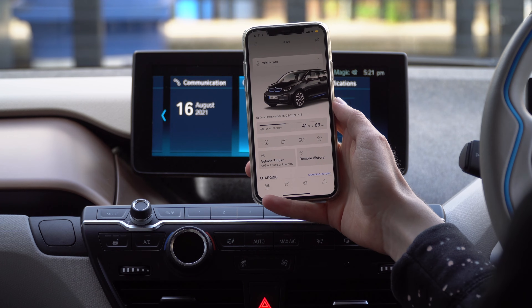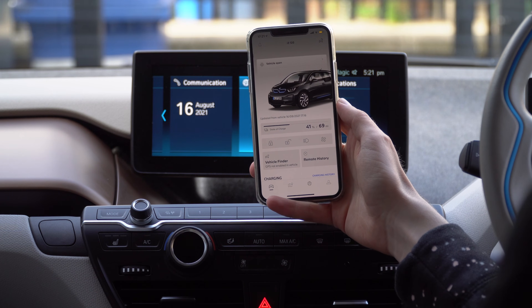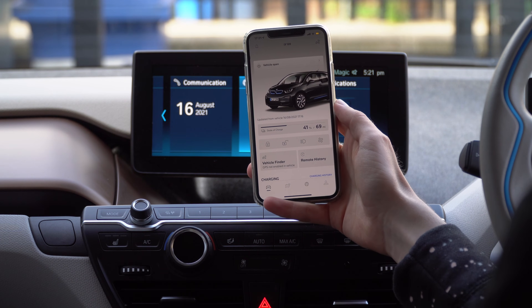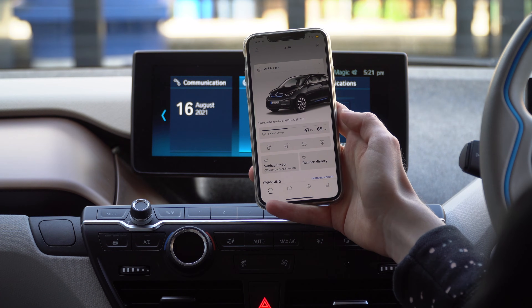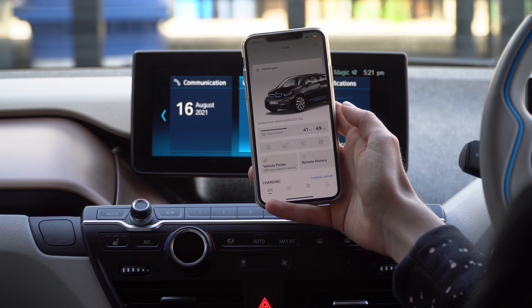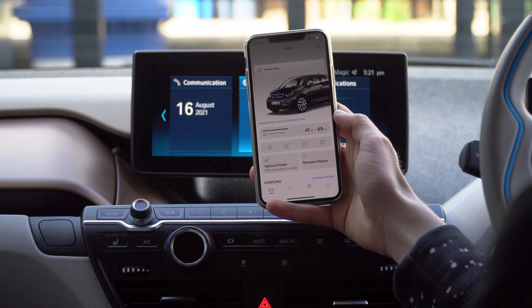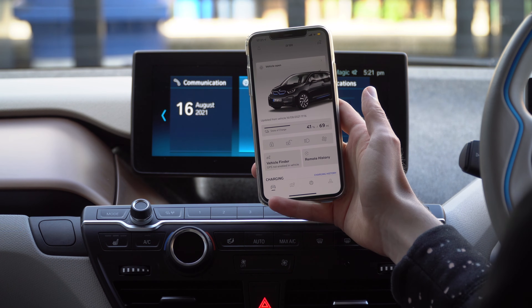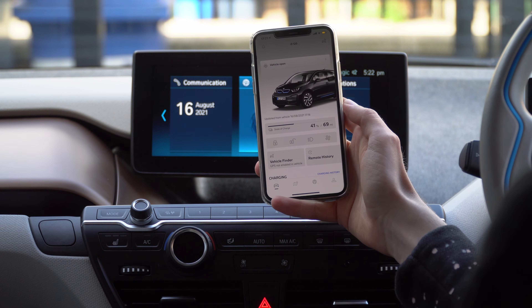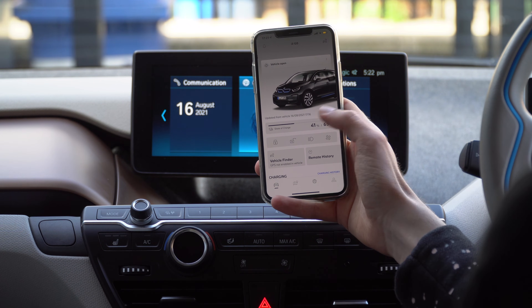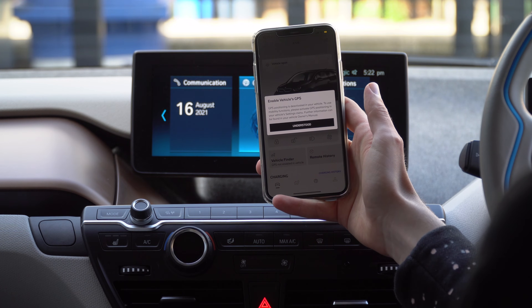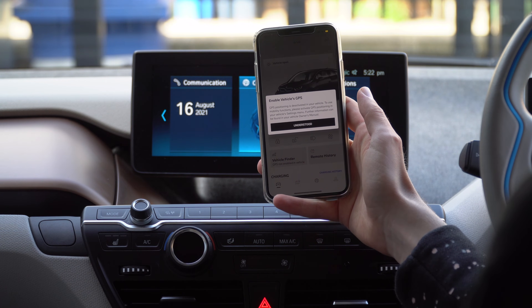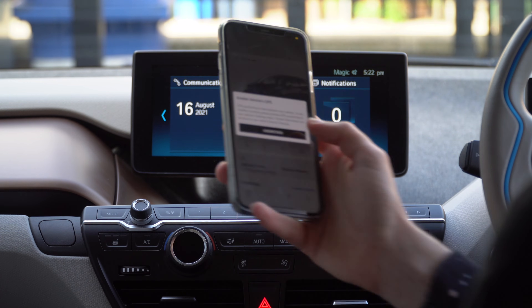And that's it. It can take a minute for the information to appear in the app. Now you can control some of the basic functions right from your phone. If you want to access the GPS location of the car, you need to enable this through iDrive separately.